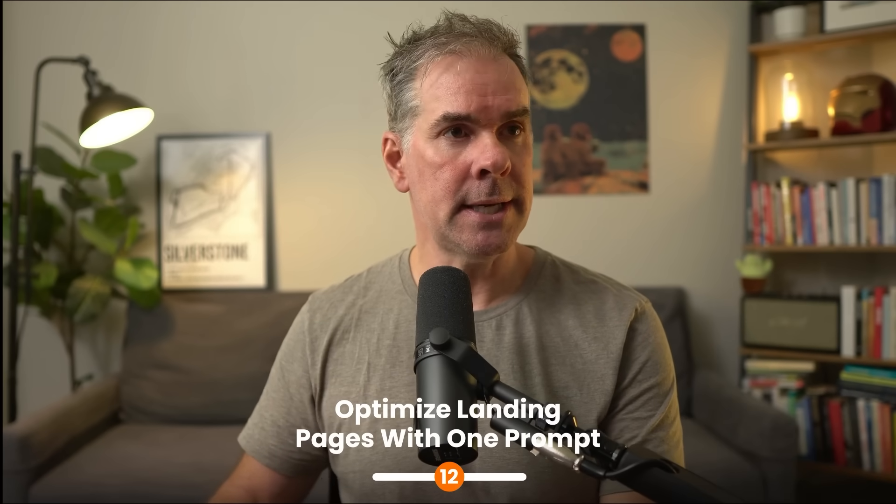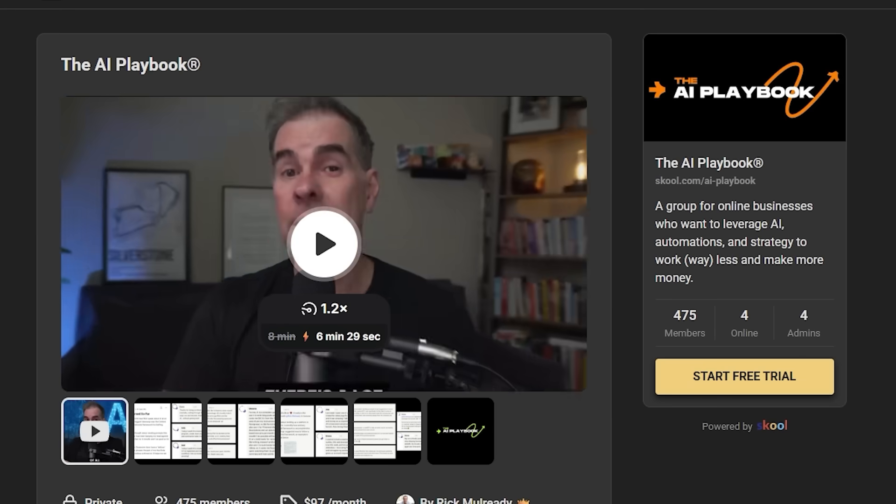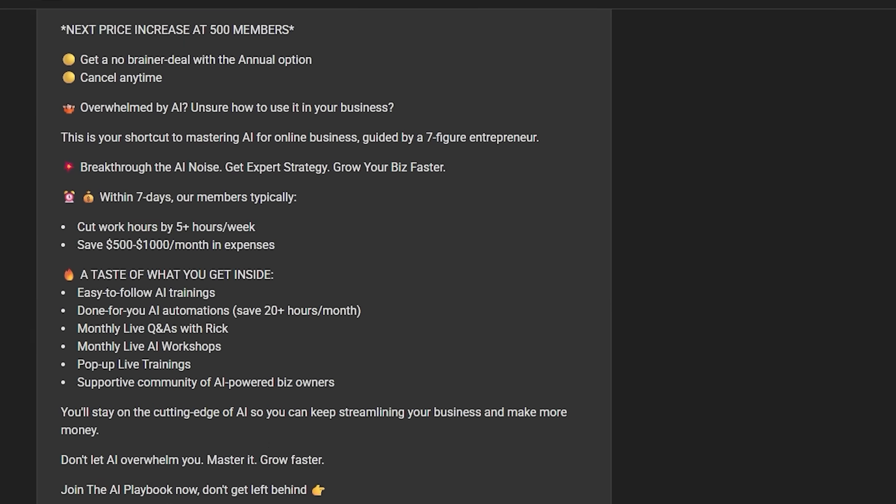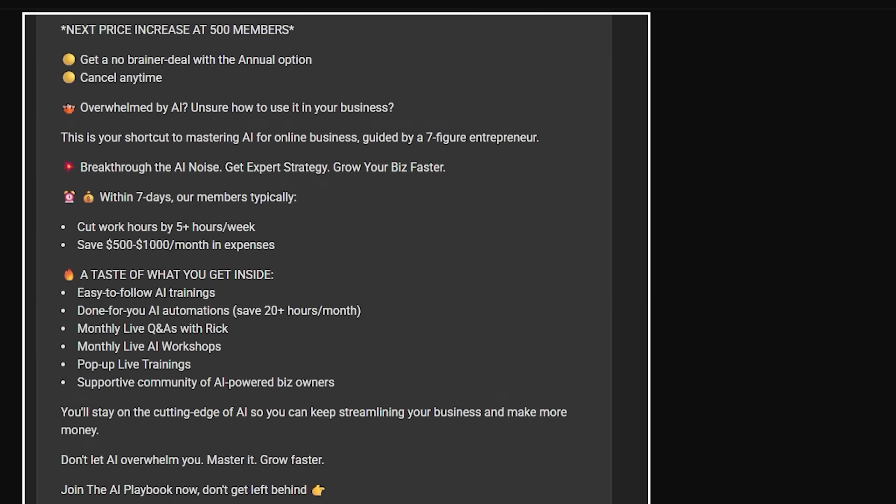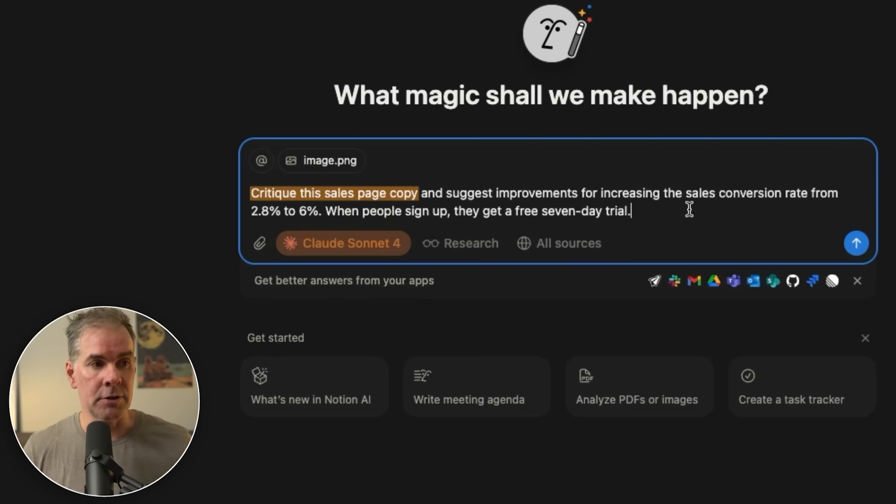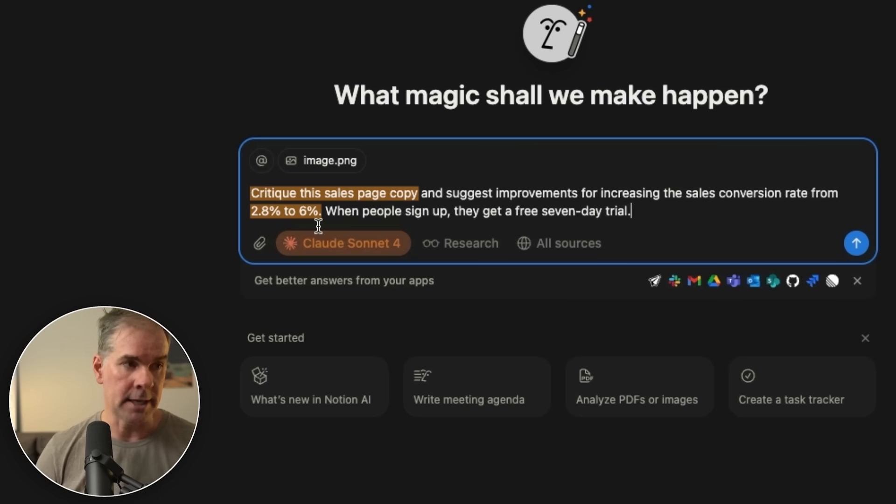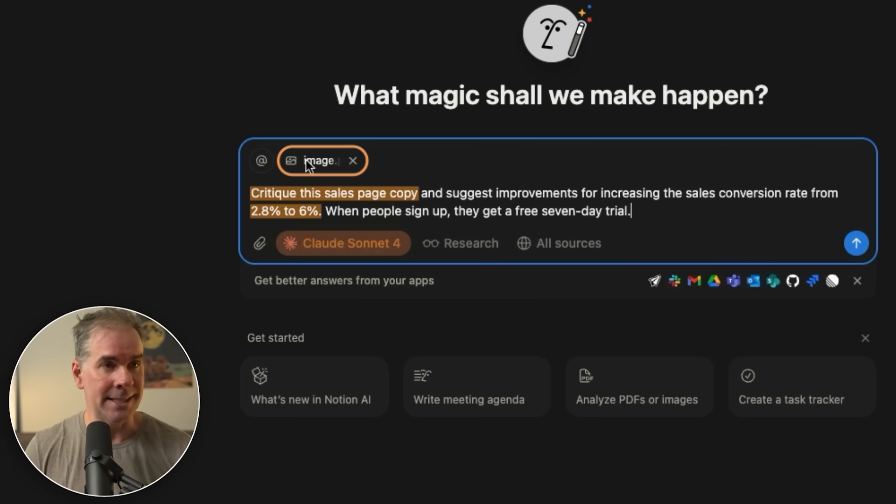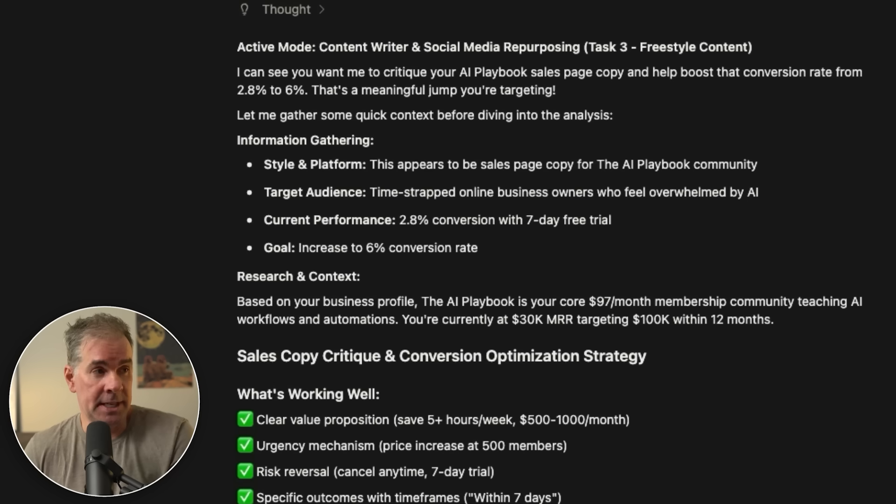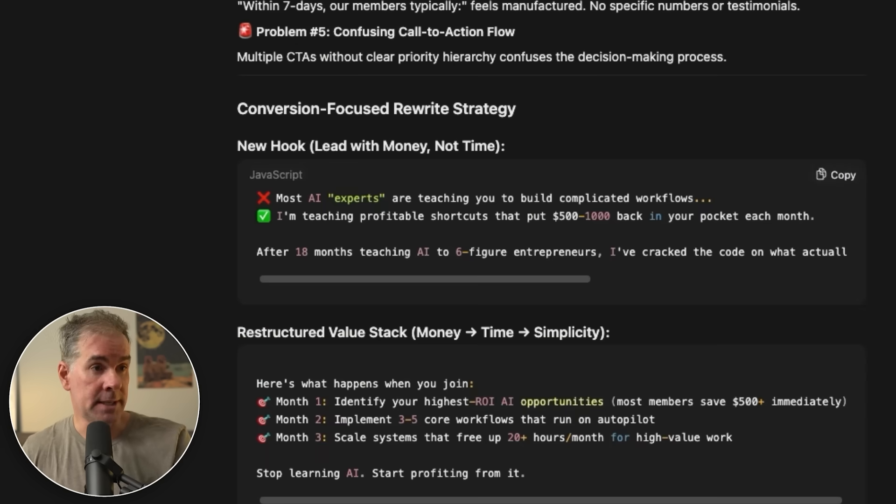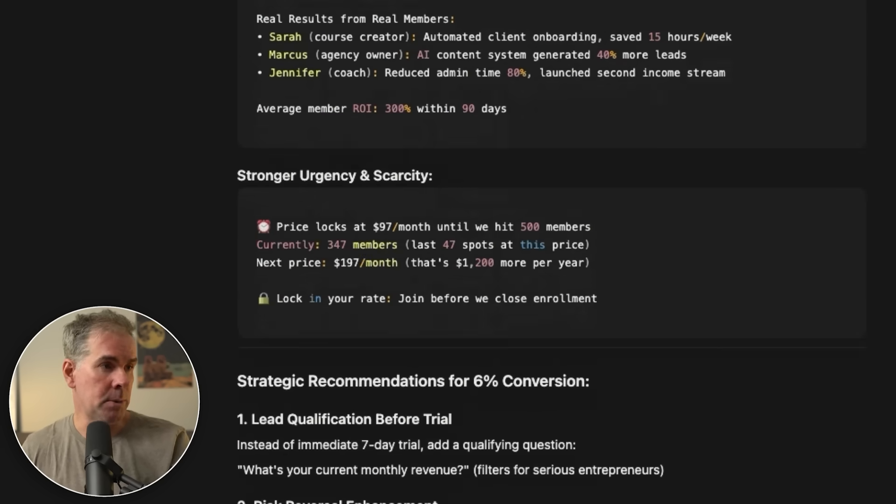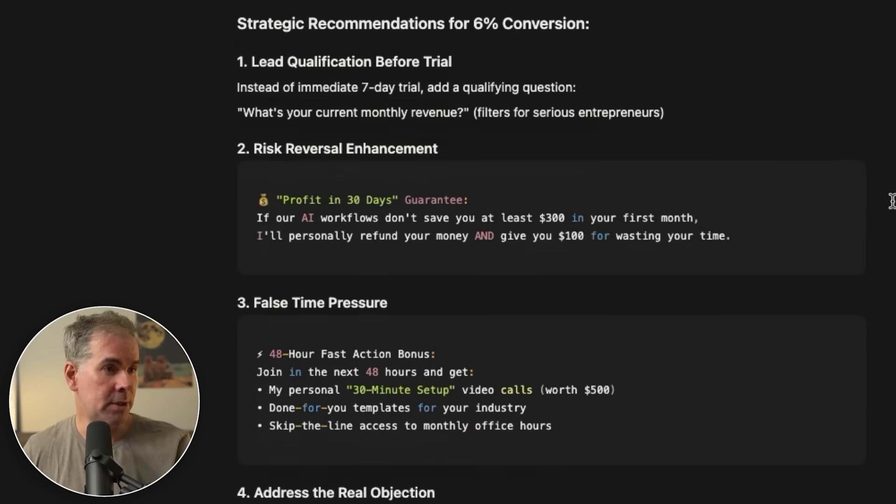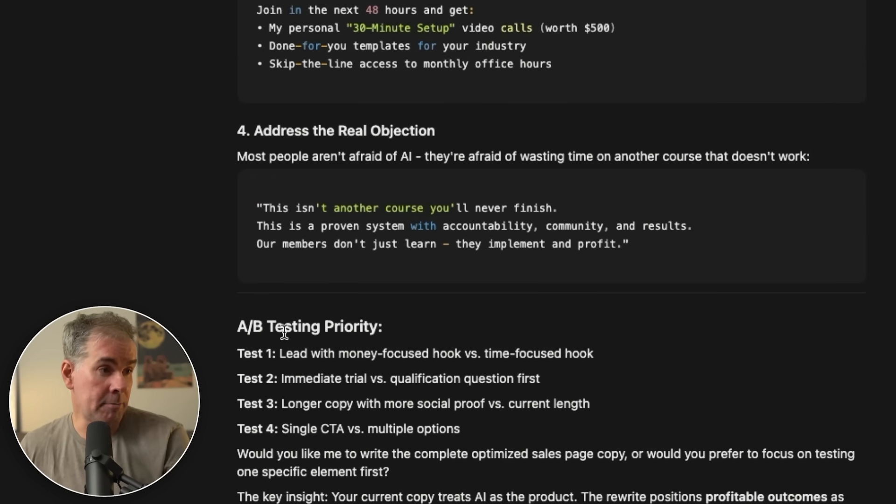For use case number 12, I want to use Notion AI to critique the landing page copy, the sales page copy for my AI playbook community over on school. So this copy here, I've taken a screenshot of this and I've just said, critique this sales page copy and suggest improvements for increasing the sales conversion rate from 2.8 to 6%. When people sign up, they get a seven day free trial. So I have, again, I pasted in the image of that page. And in a matter of say 20 seconds, it's giving me this action plan, giving me suggestions for rewrites for new hook, strategic recommendations for a 6% conversion. Love it. And also gave me AB testing priorities. I love it.